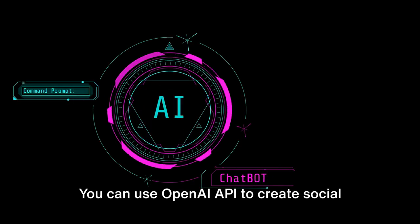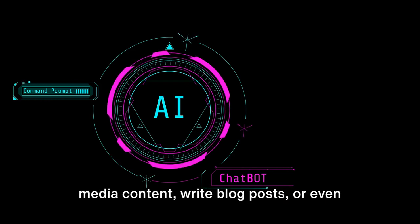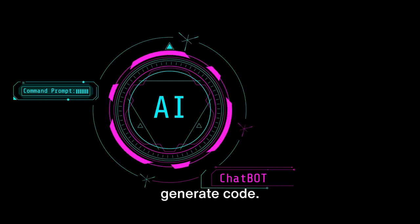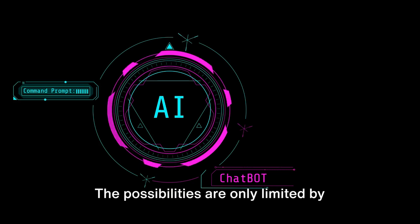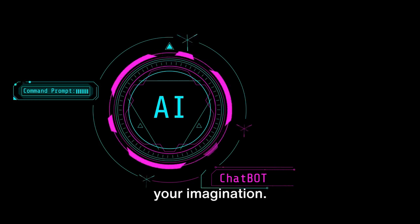But drafting emails is just the tip of the iceberg. You can use OpenAI API to create social media content, write blog posts, or even generate code. The possibilities are only limited by your imagination.